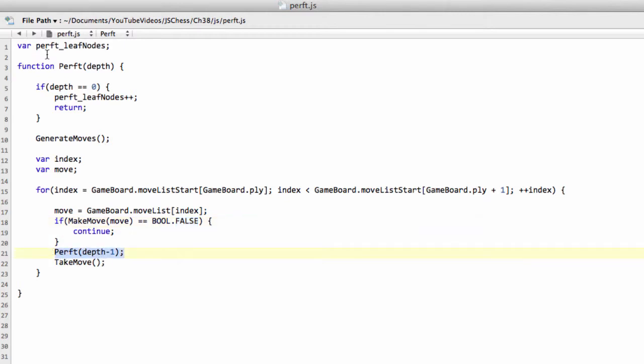Which will then keep going through the tree down to the bottom, to depth naught, where we increment the leaf nodes. And when that's returned, then we take the move back.